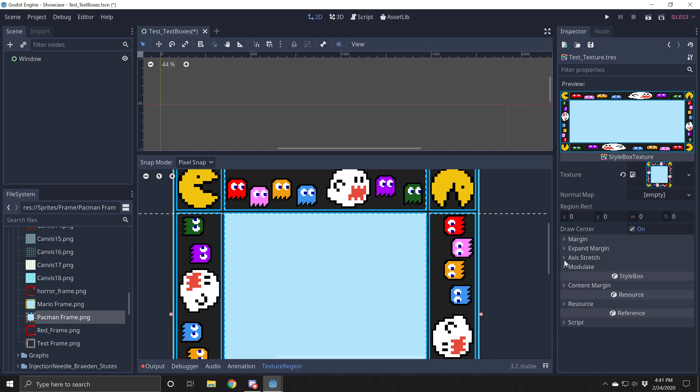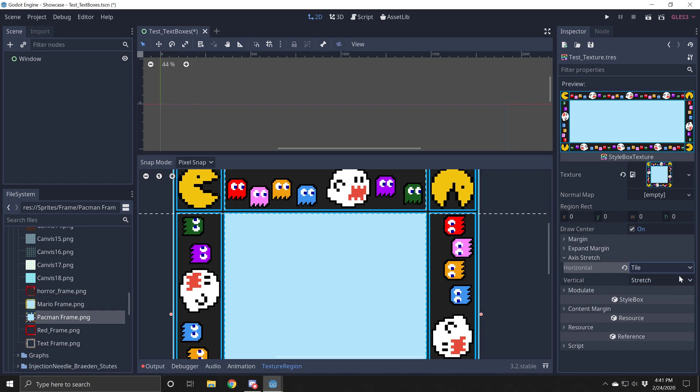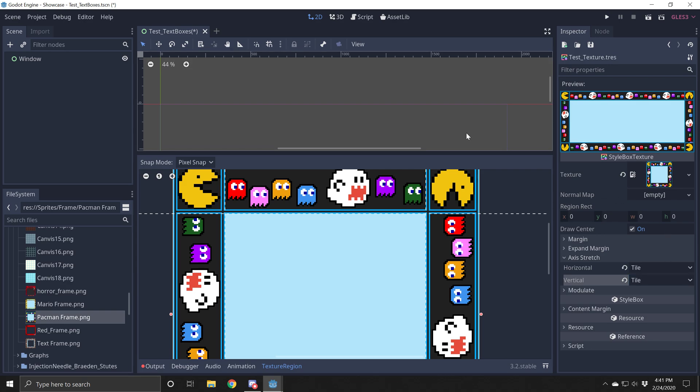Then you're going to come down to where it says axis stretch. You don't want it to do stretch. You want it to do tiling. So I'm going to set both of these to tiling so you can see what it would look like if it got larger. It would tile across. And then this is done.